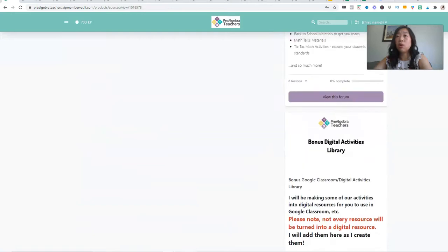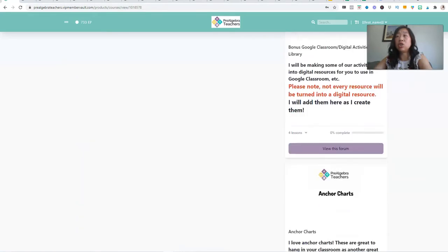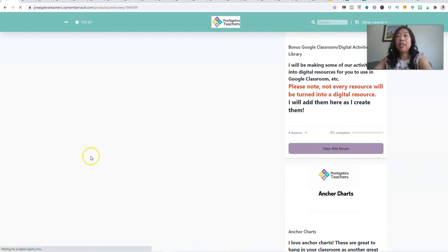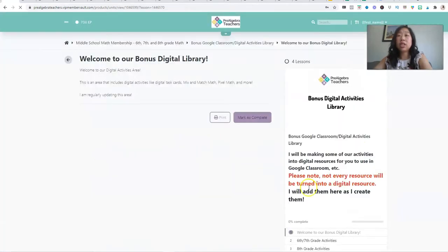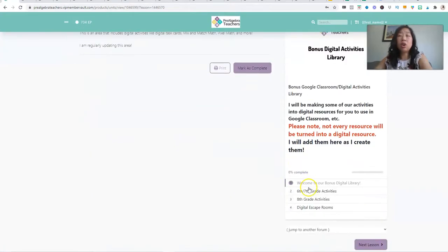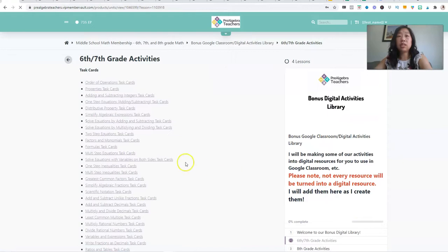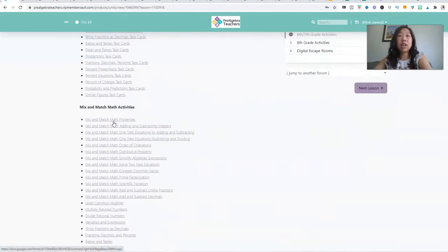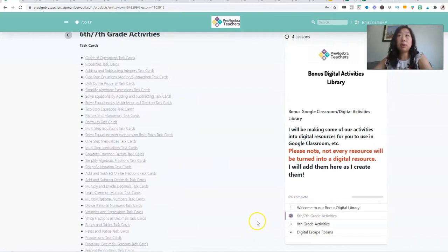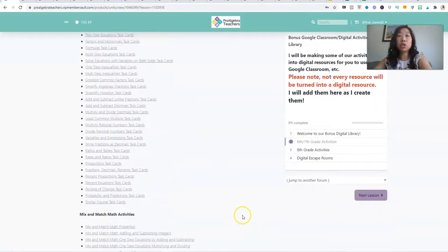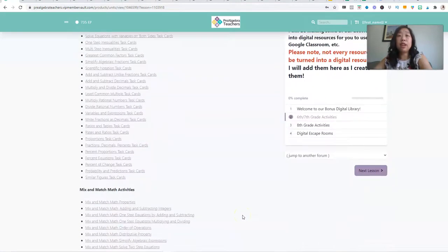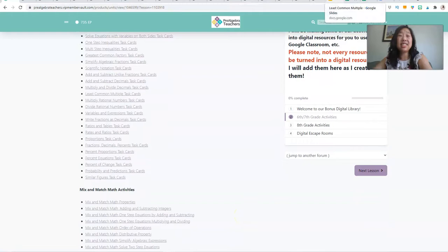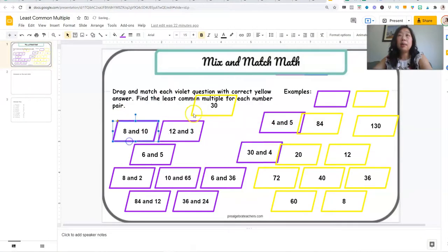The other thing I want to show you is we have a whole area of digital activities. This area, all of our resources, all resources are being updated regularly. So you will never run out. And that includes digital resources. So we have sixth and seventh grade activities. We have eighth grade and we have digital escape rooms. And I just want to show you a few of my favorite digital activities that you will have instant access to.